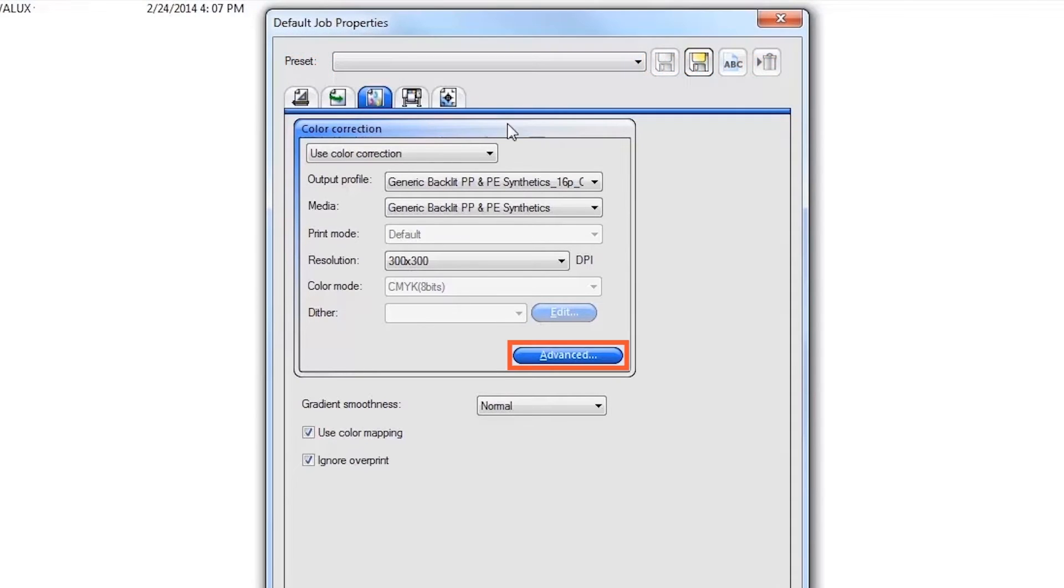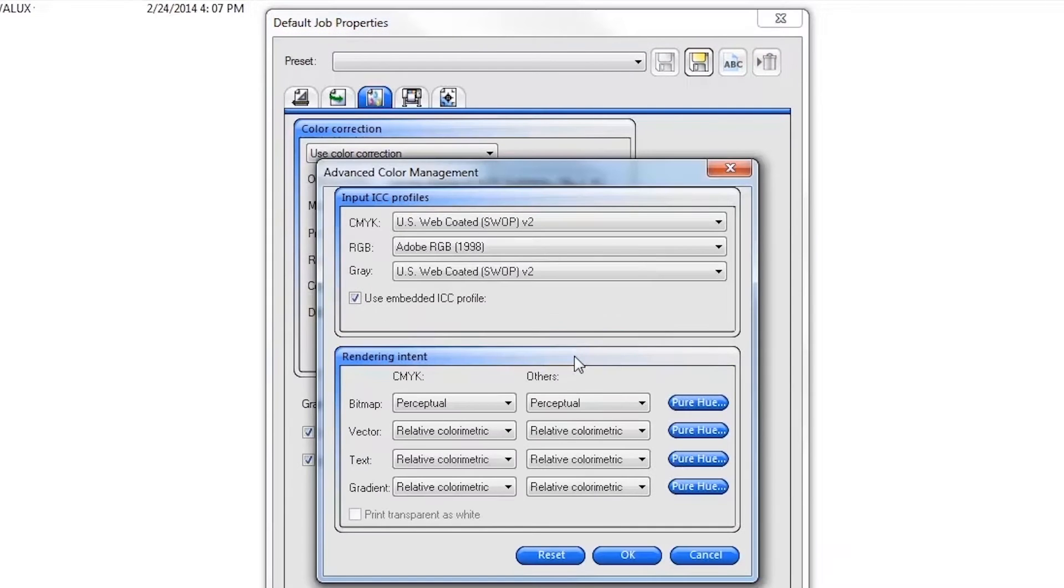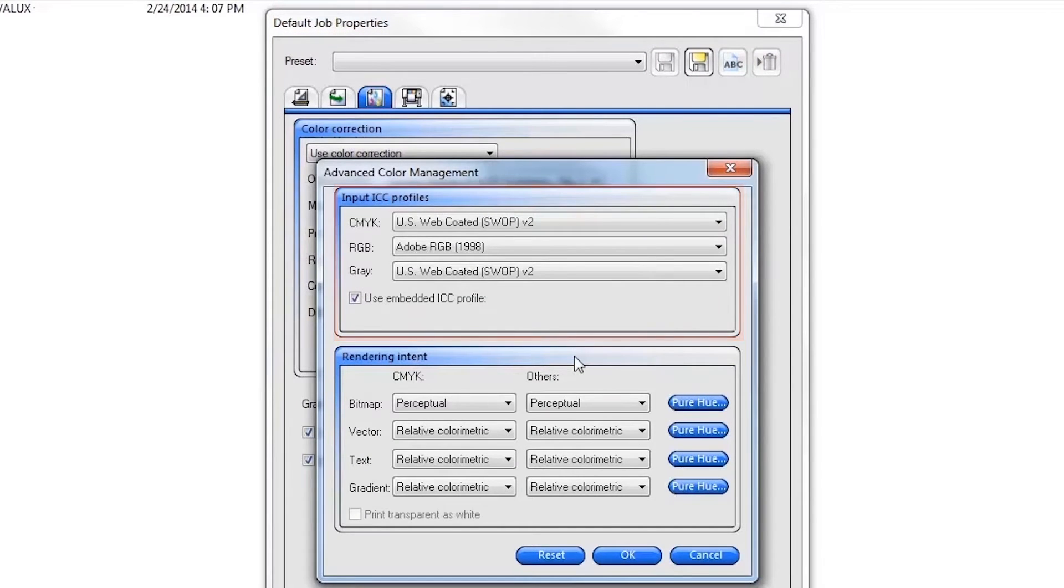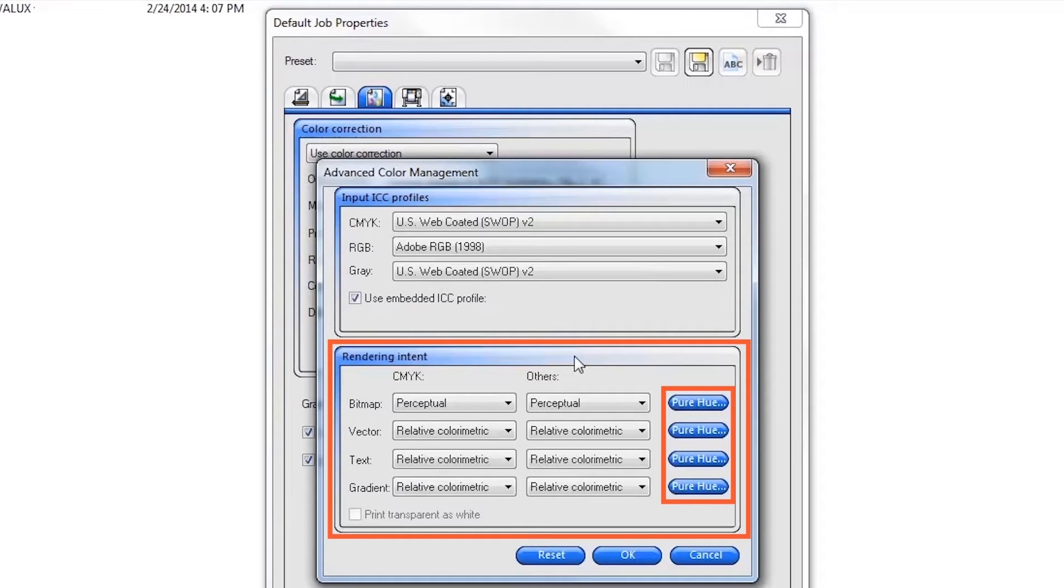Next, click on the Advanced button to view and change your desired input profile. You can also change the color rendering intents and turn off the color management for specific solid hue colors if needed.